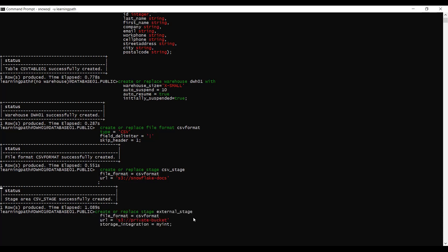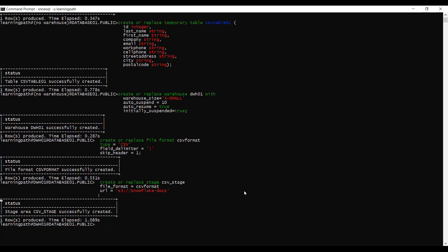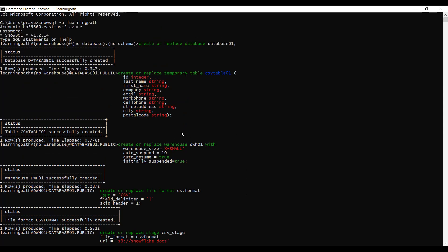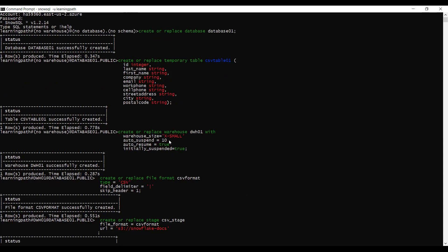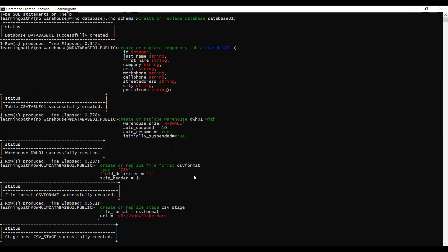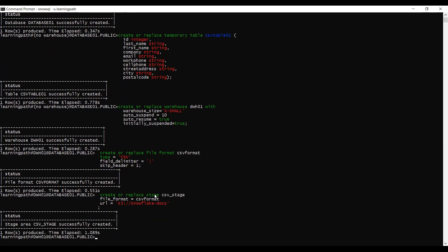If you are using a private bucket, just change the URL to S3 and put that private bucket name. To summarize what we have done so far: we created a database called database01, a temporary table called CSV_table01 that holds data from S3, warehouse DWH01 with x-small size and auto-suspend, a CSV file format with pipe field delimiter, and an external stage. The next step is to copy data into the target table, CSV_table01.